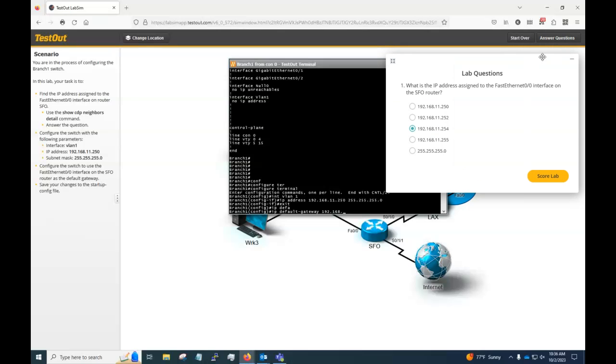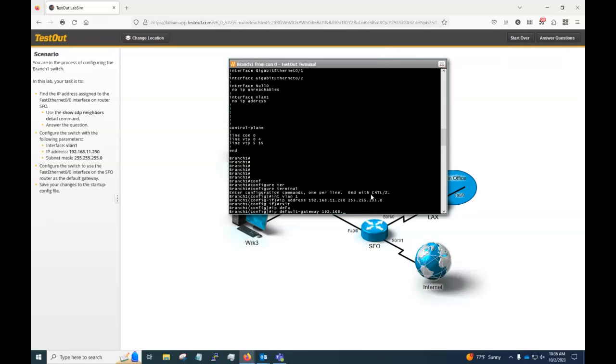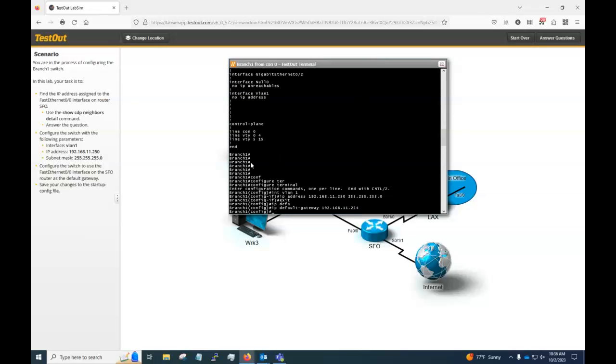If I go to answer questions, you'll see that is 192.168.11.254 because we looked that up earlier. Press enter there.